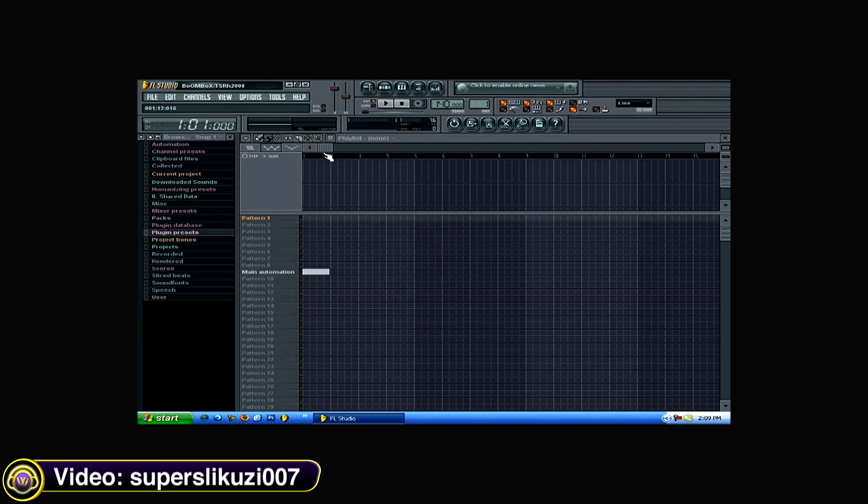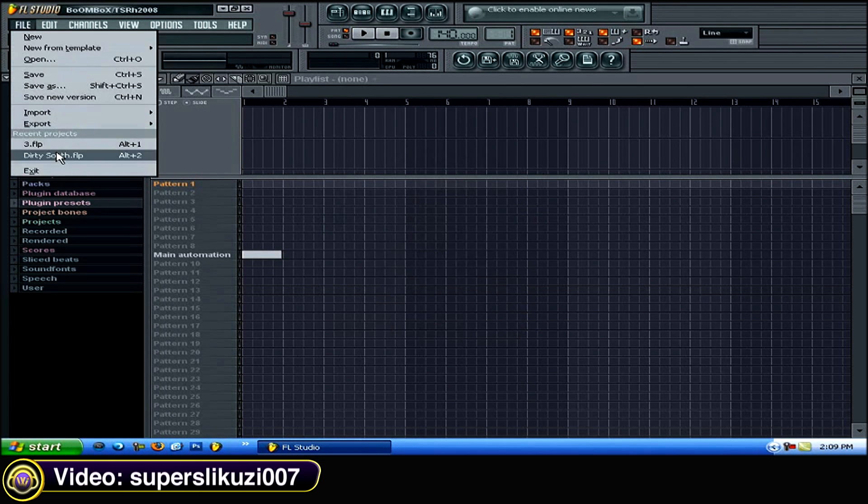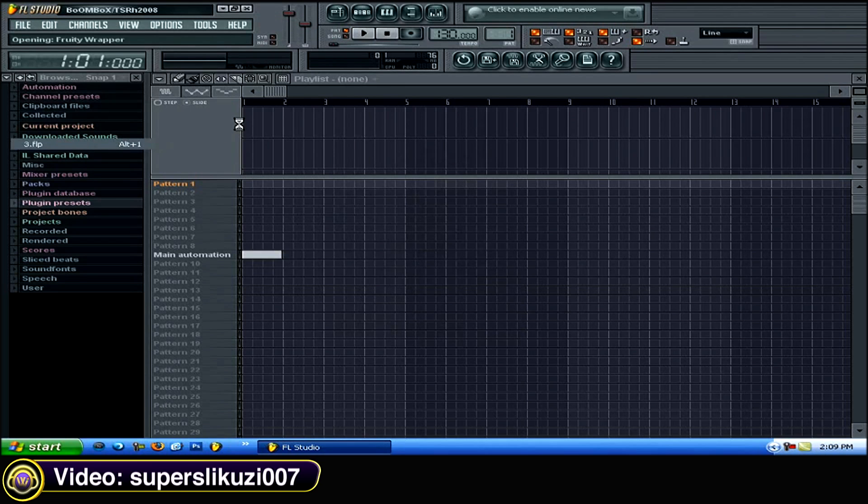Super Slicuzzi 007 shows us how to create panning and velocity changes in FL Studio. I'm going to open up a sample beat that I have here for this.